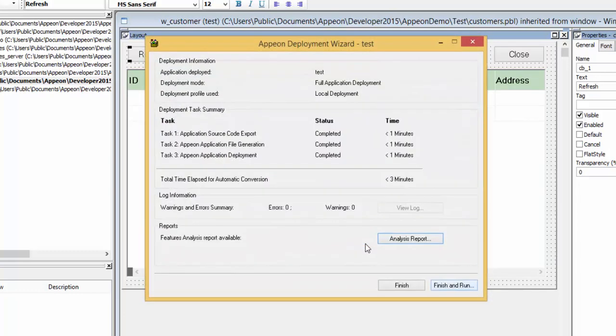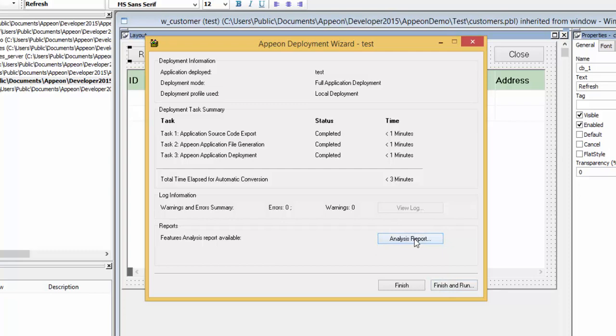This will deploy your PowerBuilder web and or mobile application to the server and it will generate the analysis report.